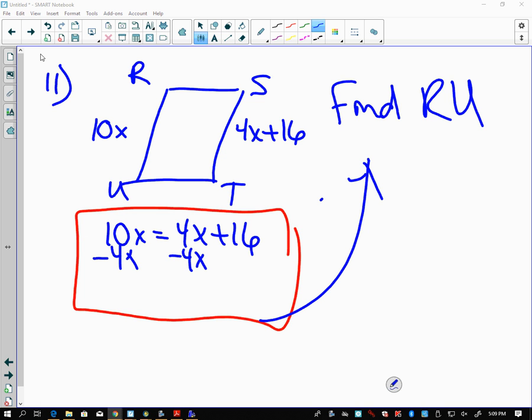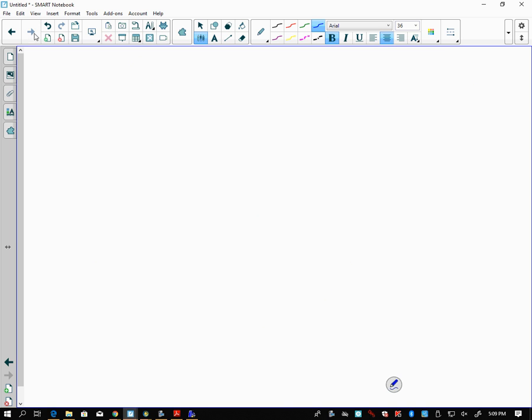We are going to start our geometry Test 1 through 50 review part 2. Got through 11 on part 1. Let's pick up here with question 12.